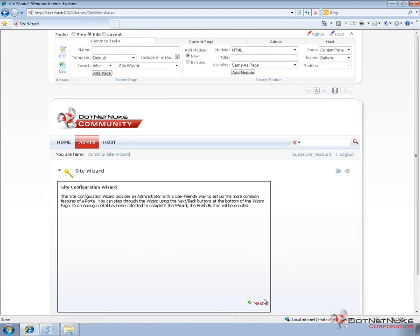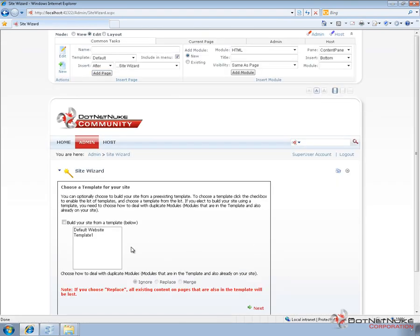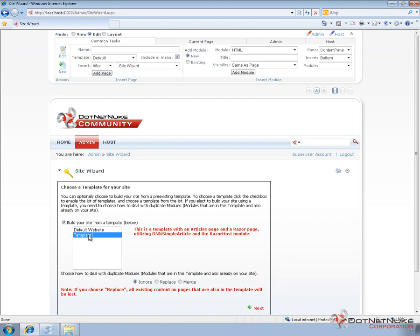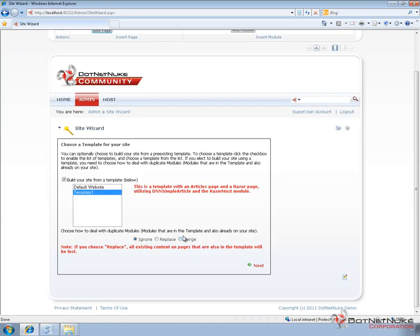So I've gone ahead and installed those three modules. I've gone back to the site wizard page. I'm going to go ahead and step through this process again, checking the box, choosing template one. And this time around, we get the description, but we don't have any messages that we're missing modules like we did before. So we should be able to go through and apply it.